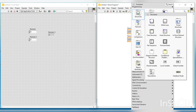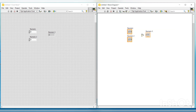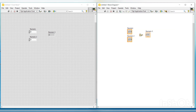Next, to perform the addition function we have to place the addition function from the functions palette, which can be seen under Numeric. Then we have to connect or wire these blocks to create a graphical program. I am connecting the two numeric controls to the two input terminals of the add function, and the output from the add function is connected to the numeric indicator.